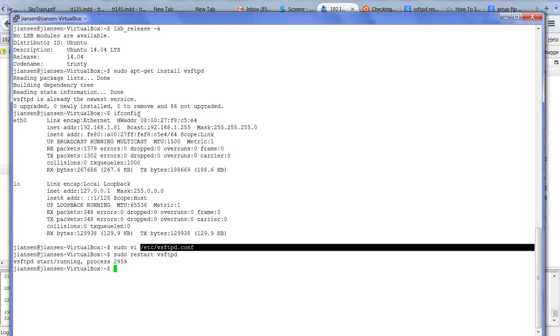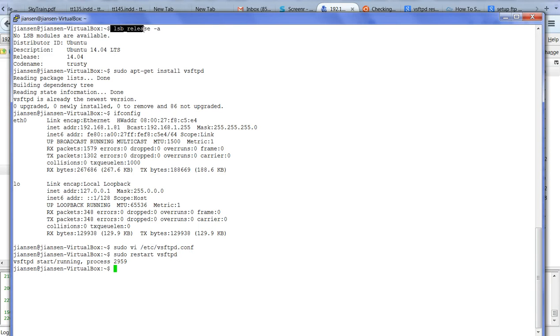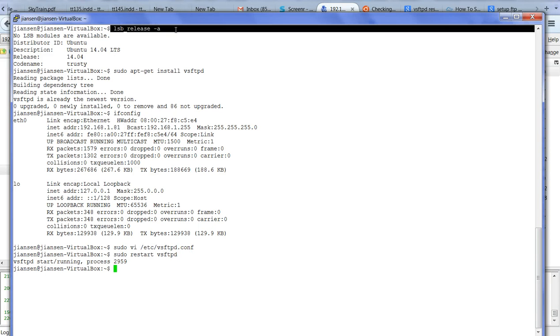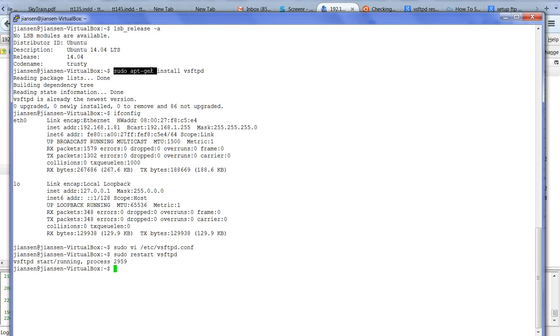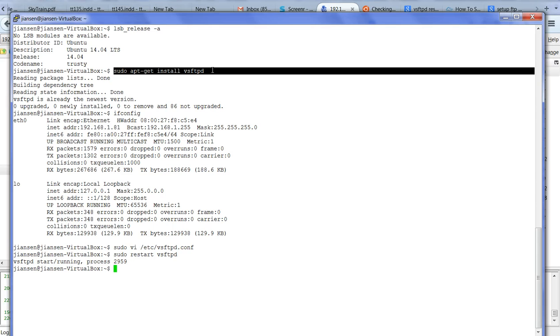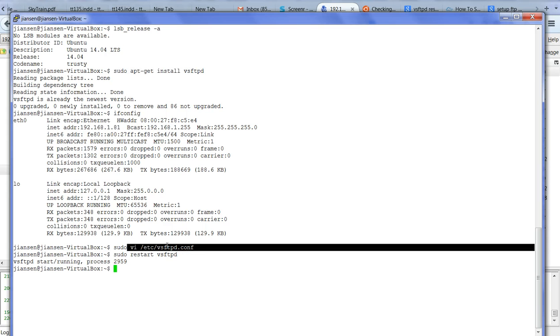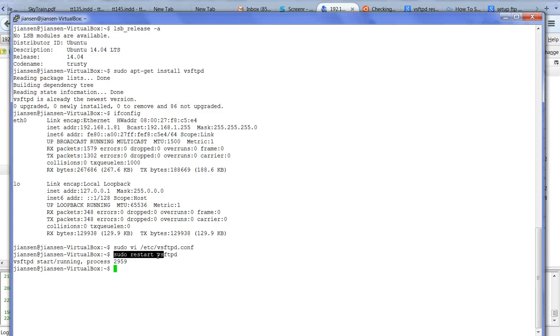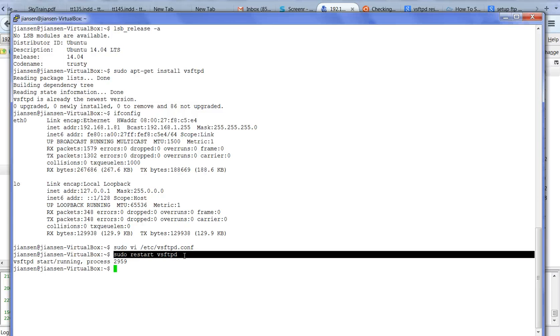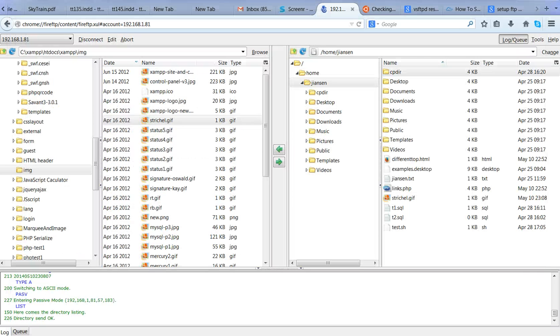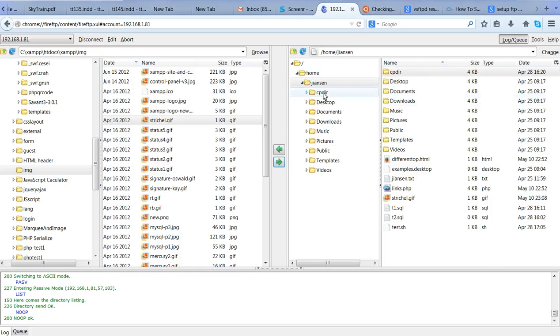So in summary, first we need to use lsb_release -a to find the version. Then if we do not have it installed, we use sudo apt-get install vsftpd. After install we need to edit the configuration file vsftpd.conf. Then make it writable. Then we can use FTP to do file transfer.